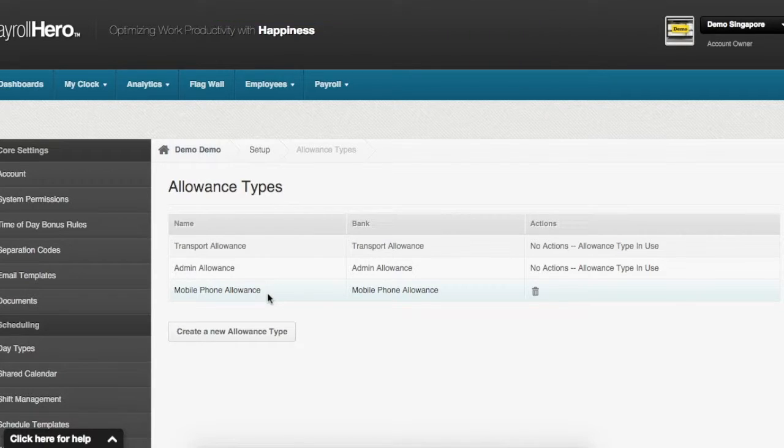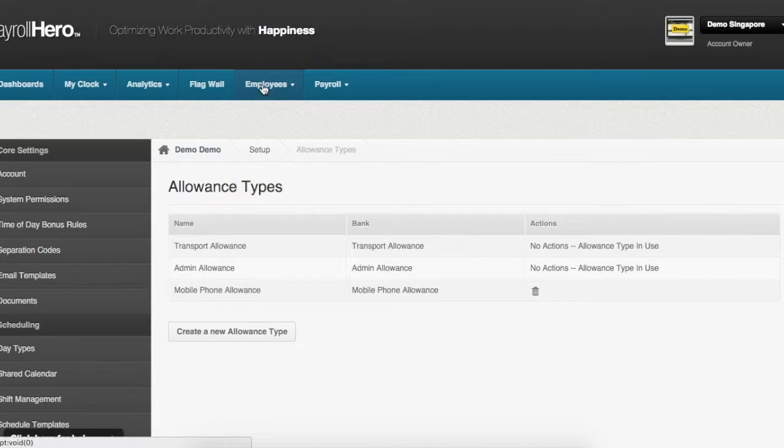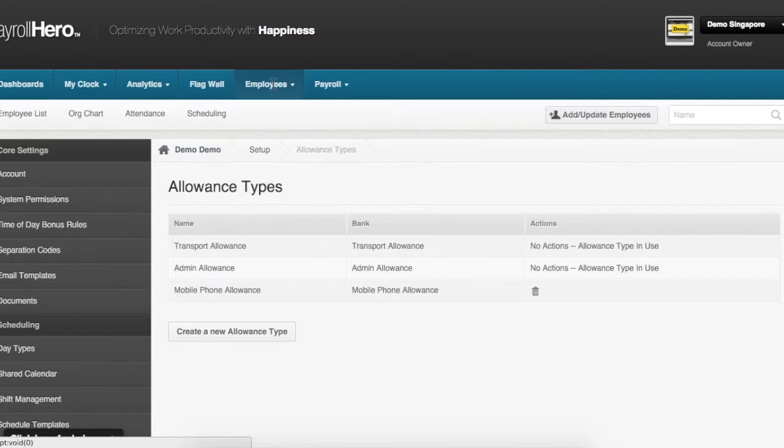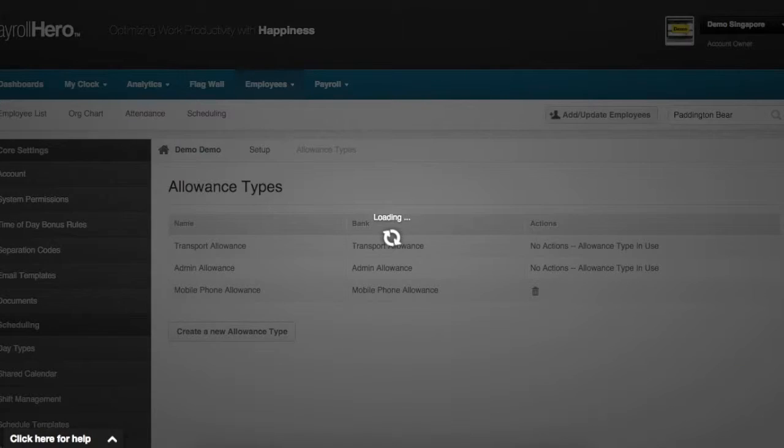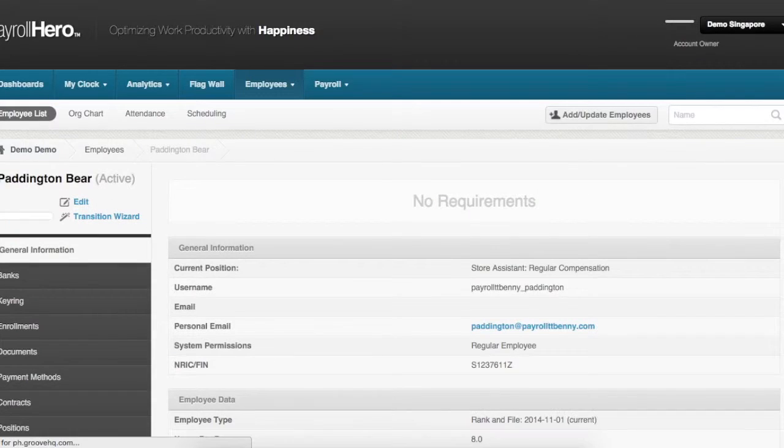Now to add this to Bear Paddington, you search for your employee Bear Paddington by clicking on employees and typing his name in the quick search box and selecting Bear Paddington.